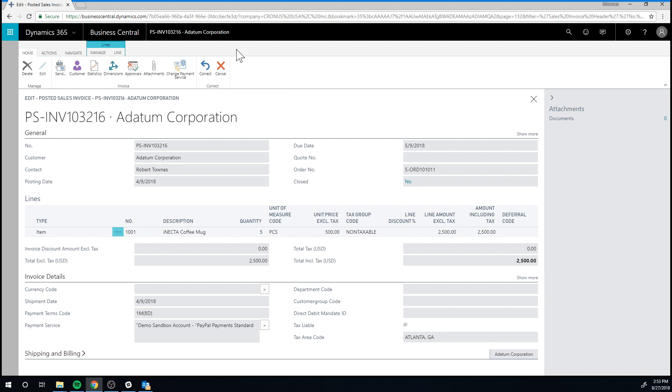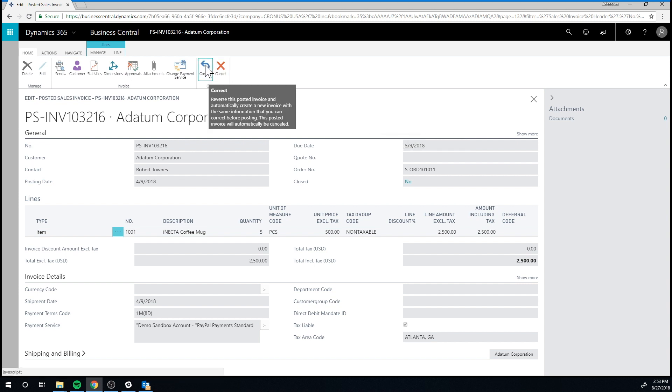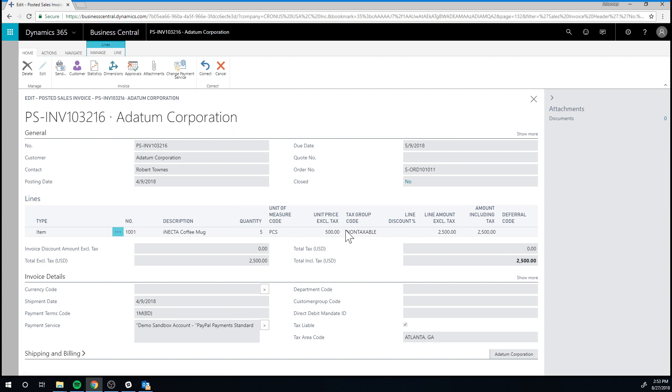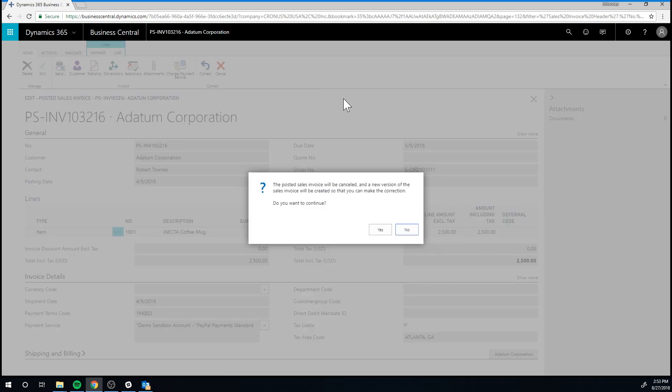So we have the correct button and cancel button. What the correct button does is it reverses this transaction and creates a sales order for me to put in the correct unit price. Cancel just cancels this order and obviously does not create the sales order. So let's go ahead and hit correct.